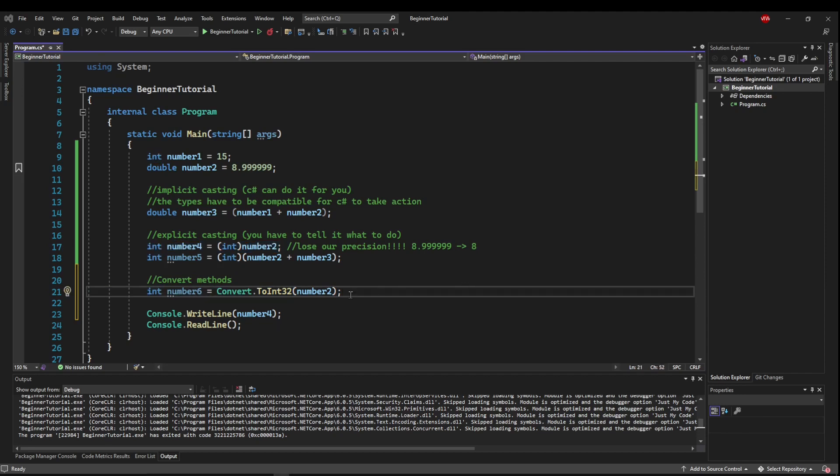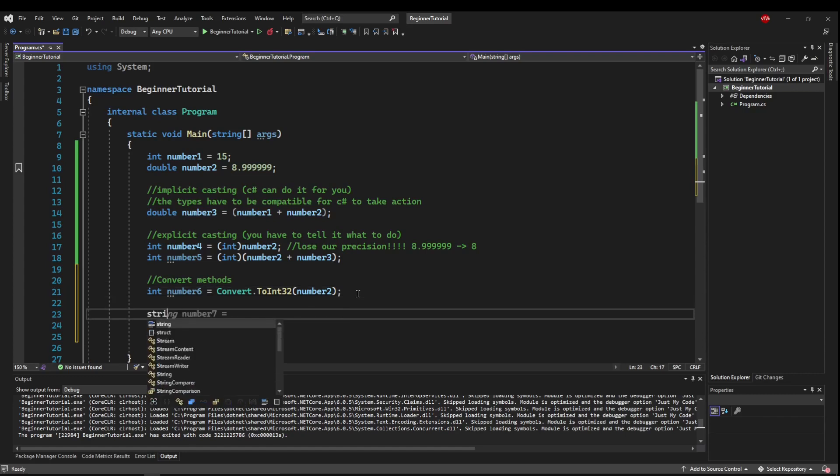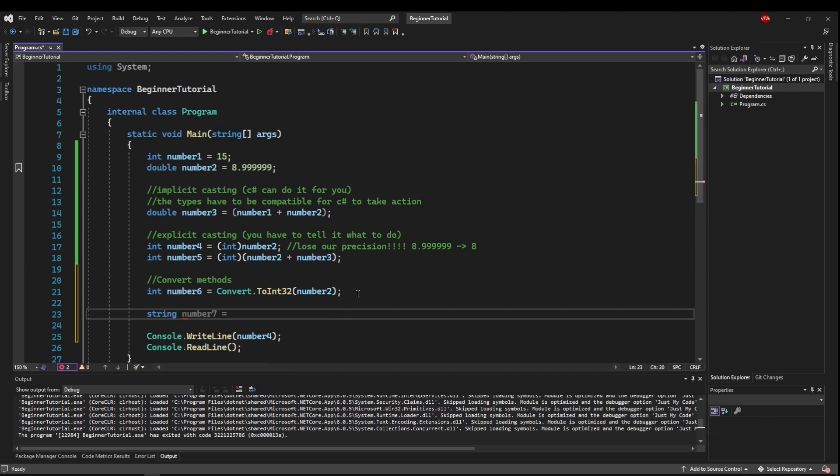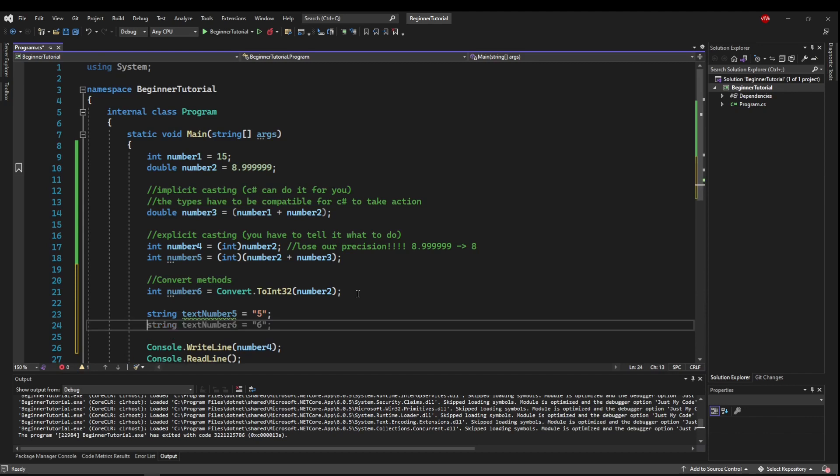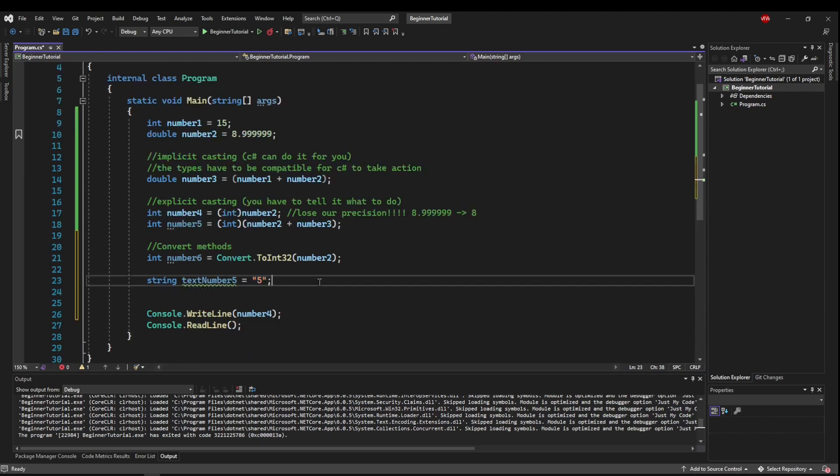But we can also use these conversion methods to cast things that normally can't be cast. So say we had a string called textNumber5. And it was equal to the string representation of the number 5. But now we wanted to turn this string into an int.